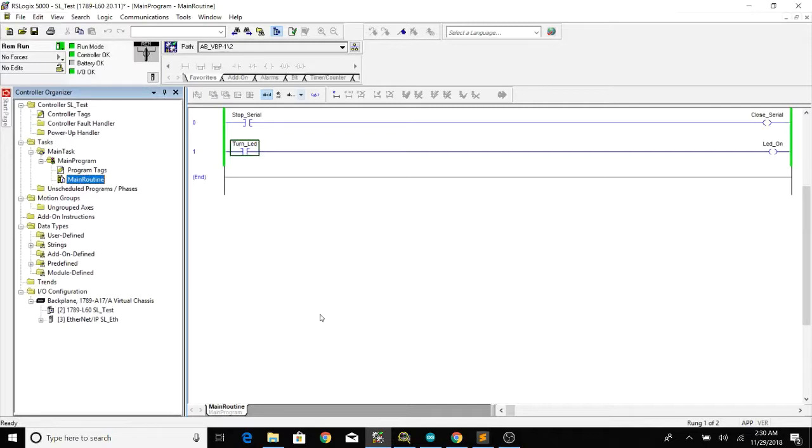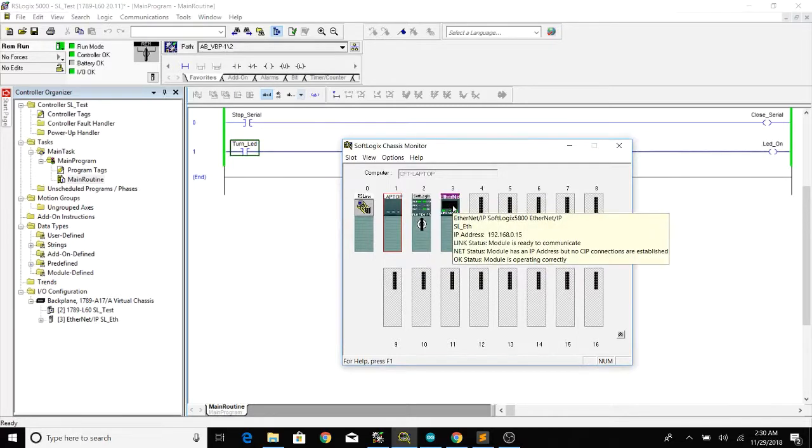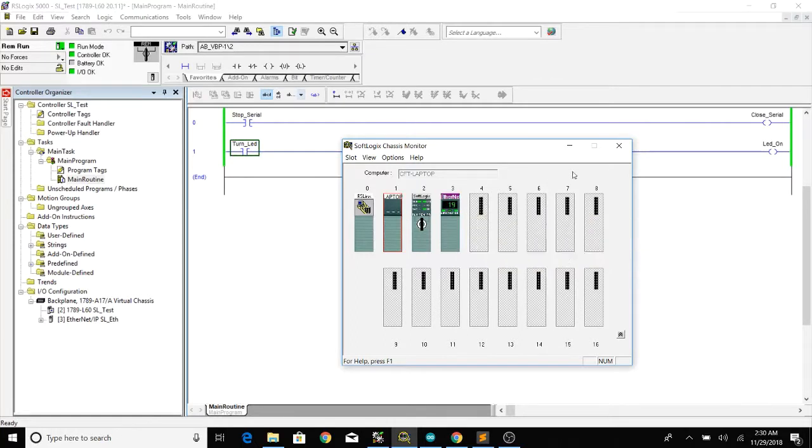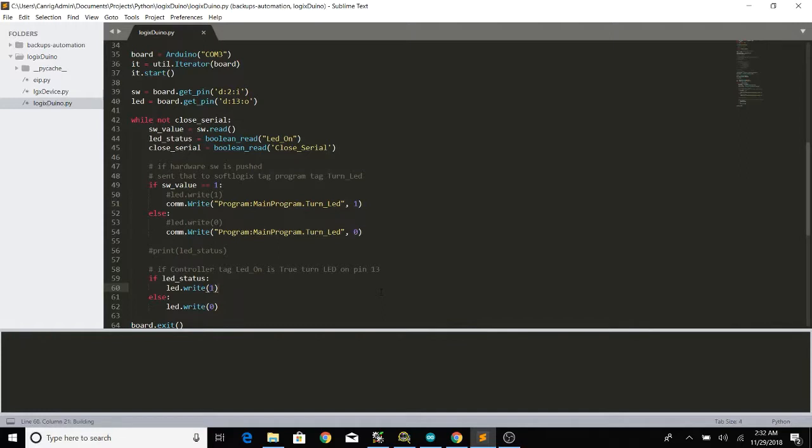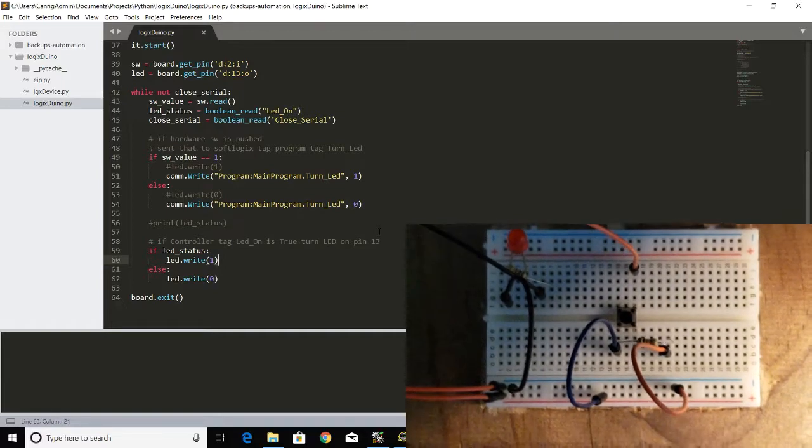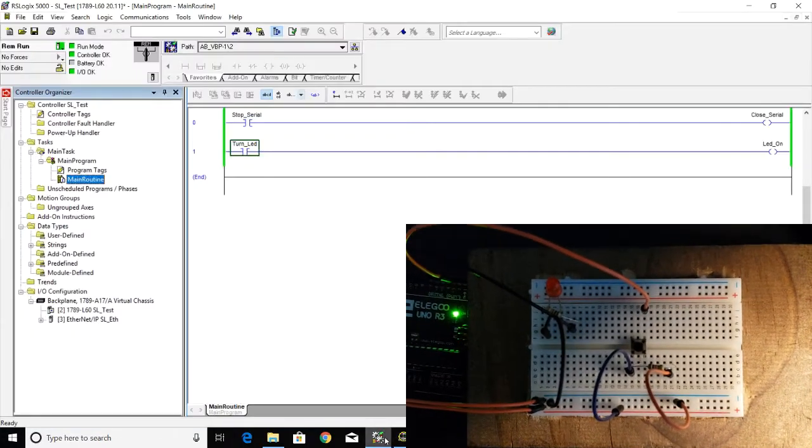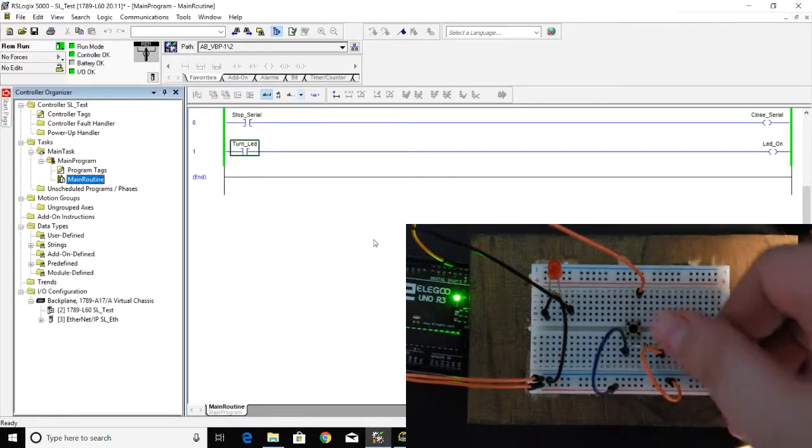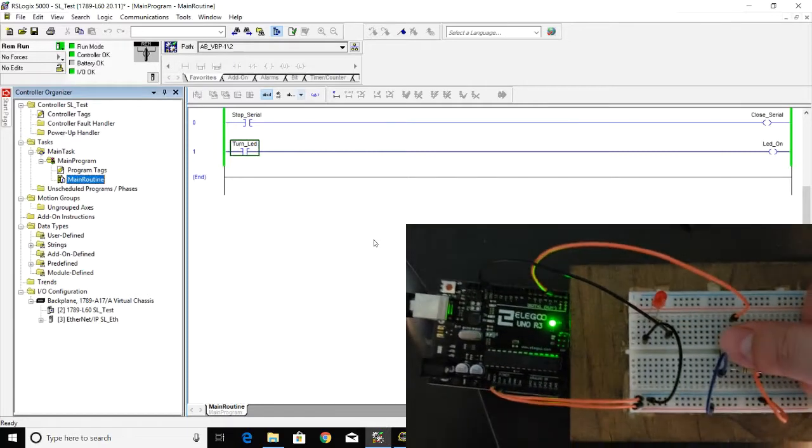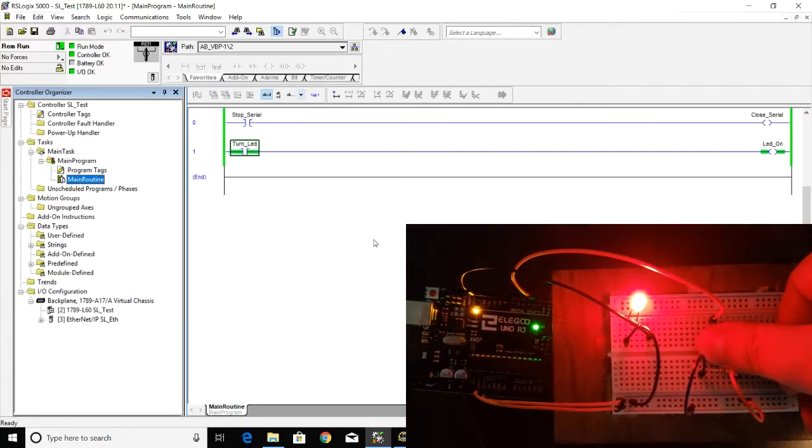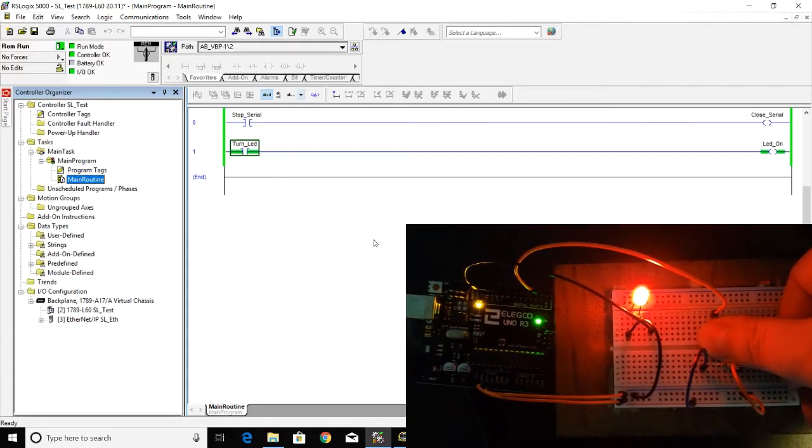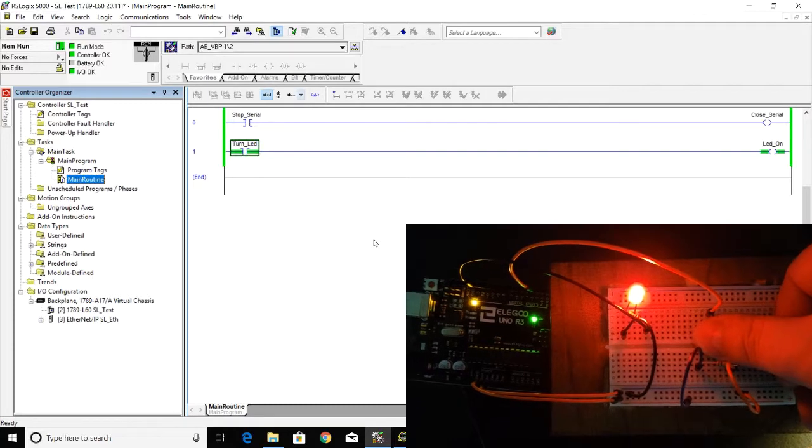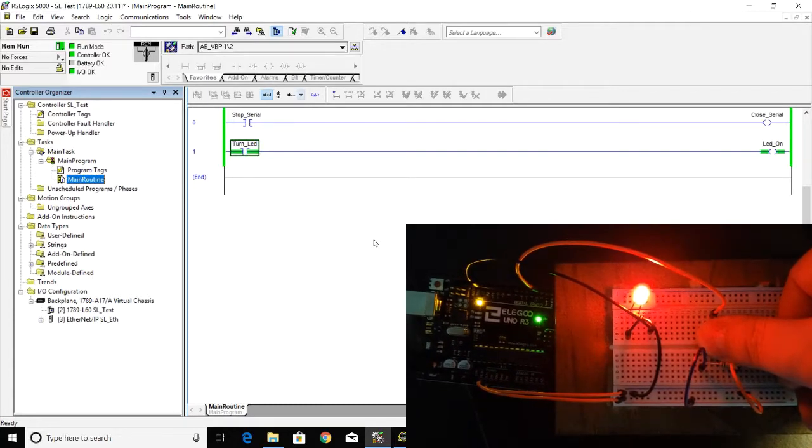So I have my SoftLogix running and I just have the CPU on slot 2 and the ethernet on slot 3 and that's how we communicate with Python. So let me run this script and the Arduino is now waiting for commands. So if I hit this push button you'll see the logic in the PLC also going high and the LED going high as well.